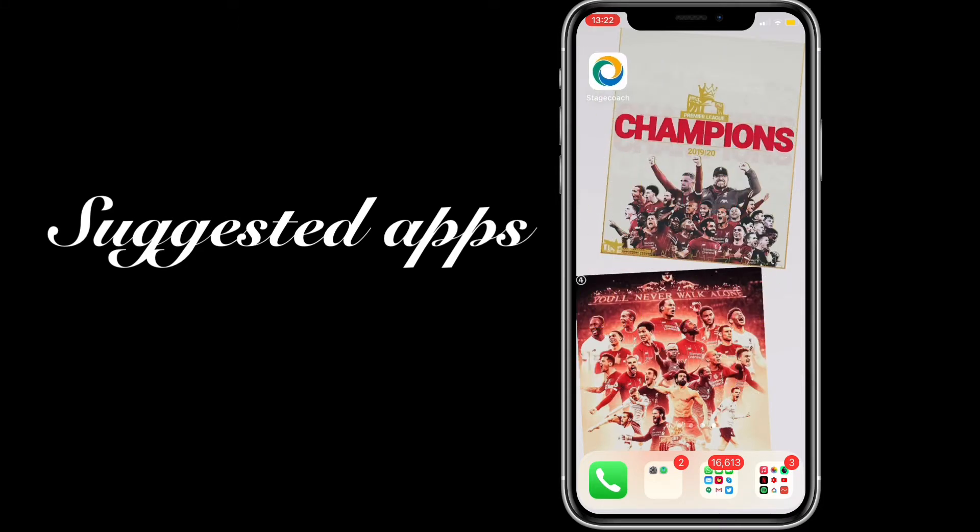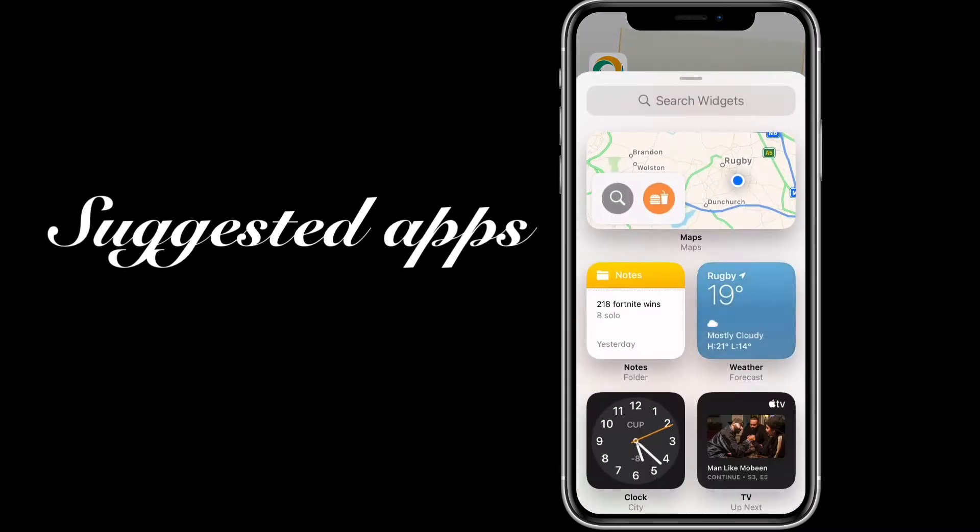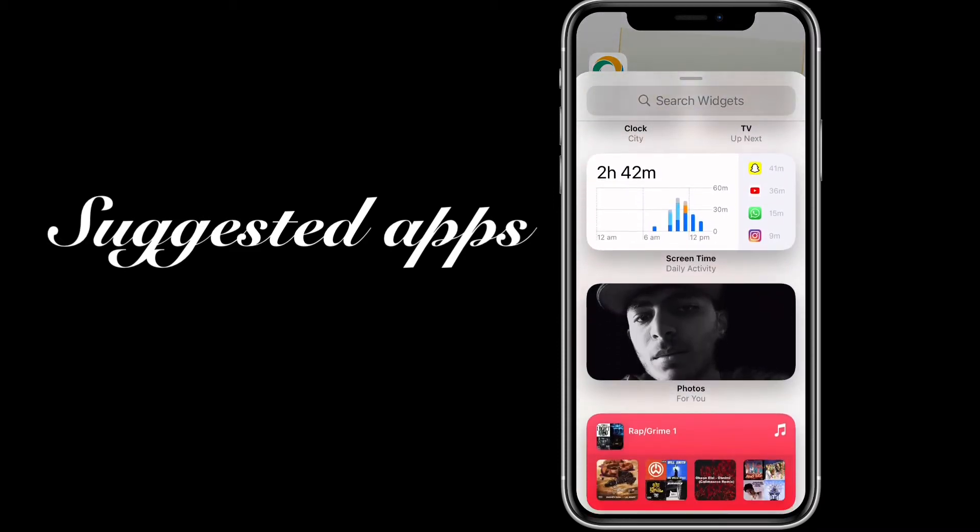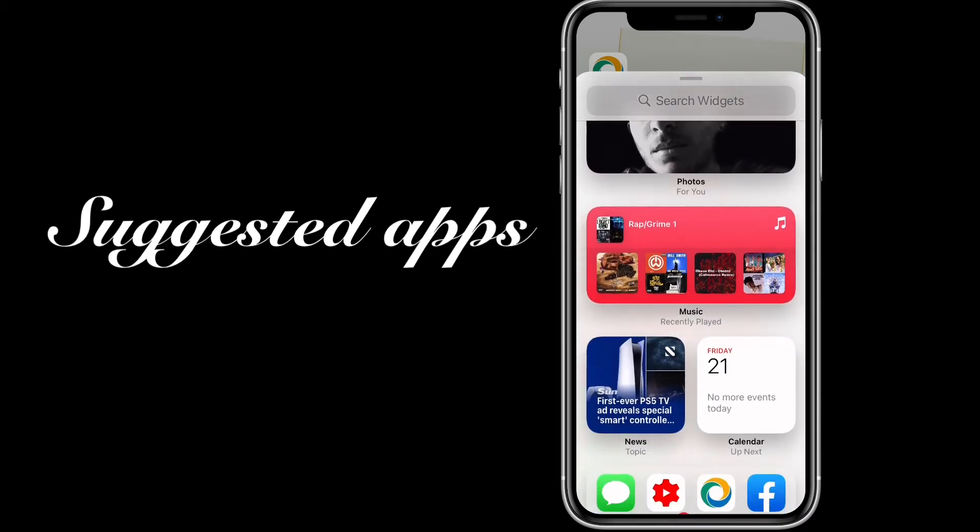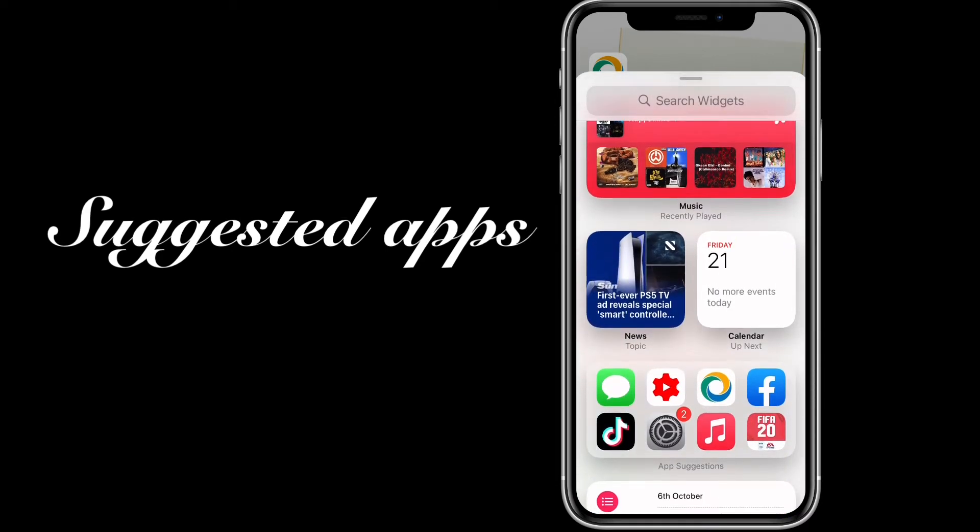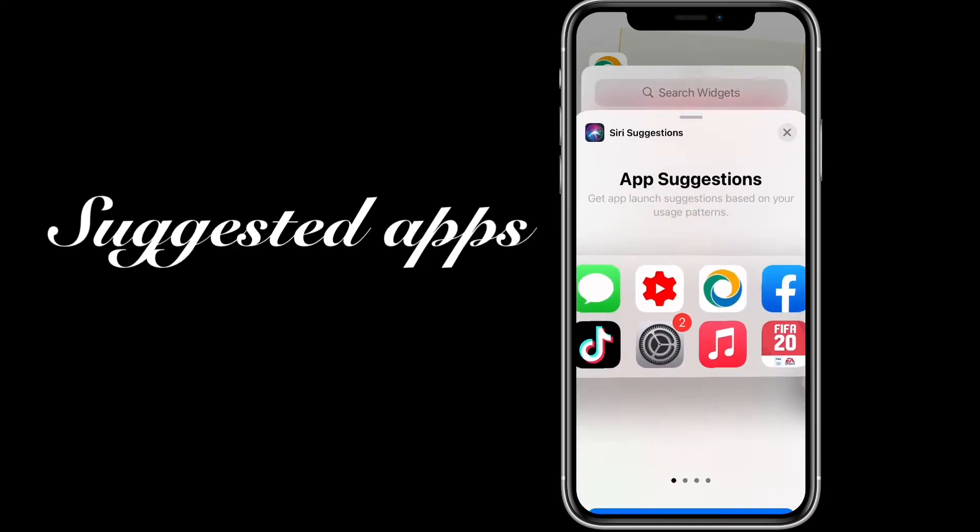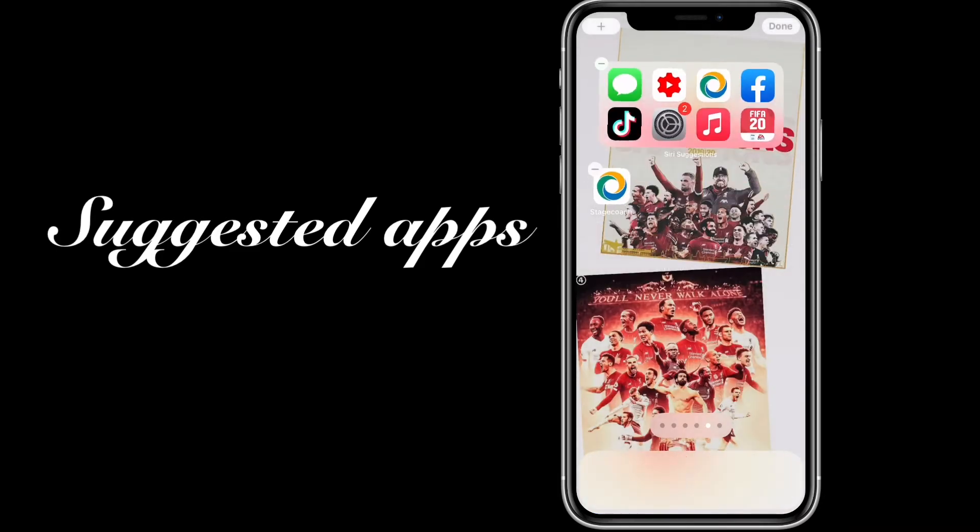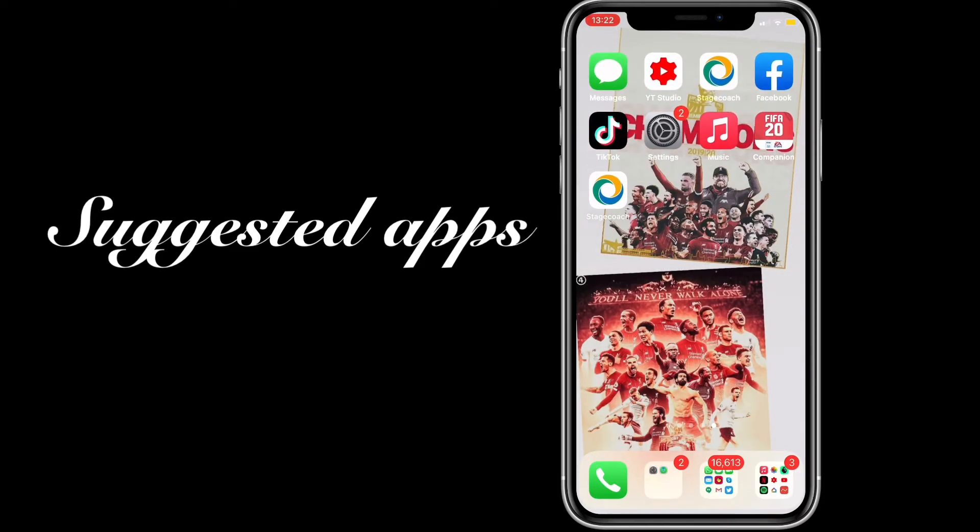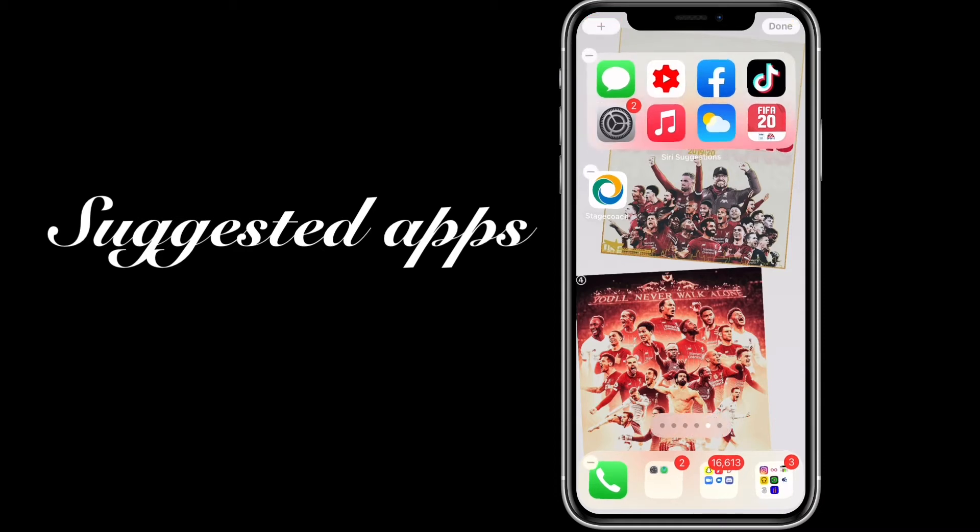We're going to add the widget here. Add widget, scroll down, keep scrolling down to app suggestions or suggested apps. I can't remember what it's called. App suggestions, there we go. Just add that there and now it's suggesting these apps. As you can see, they change all the time. That just changed very quickly as soon as I added it.